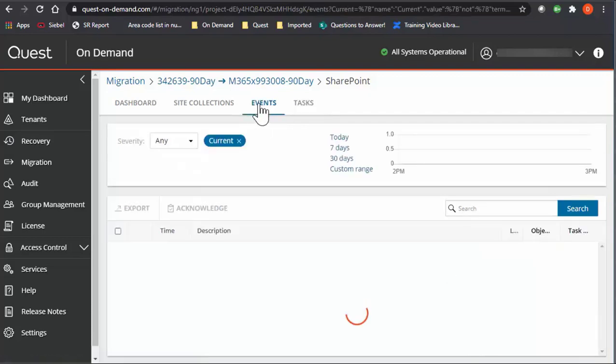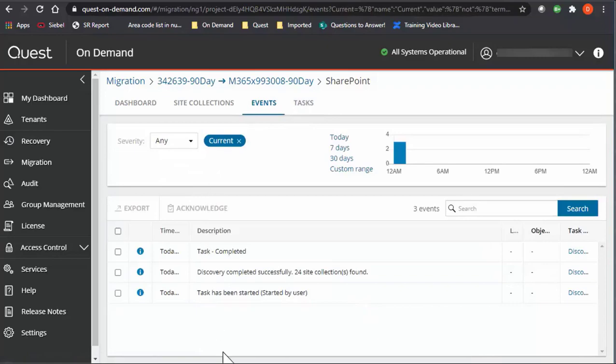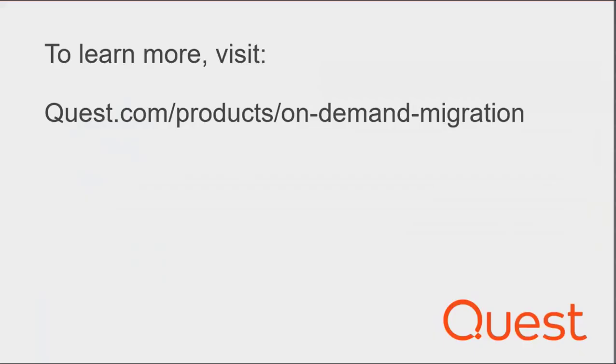To learn more, visit quest.com/products/on-demand-migration.